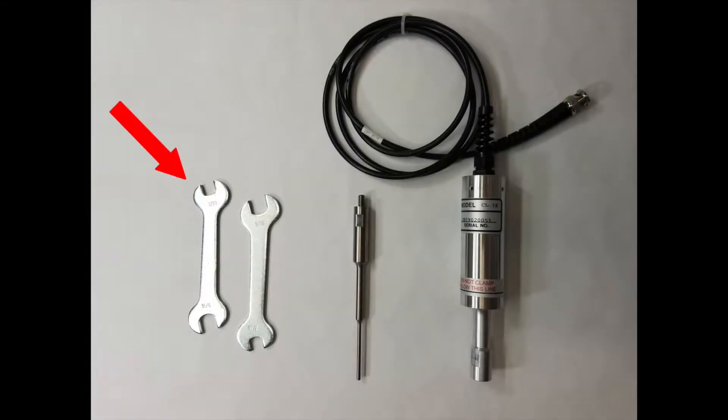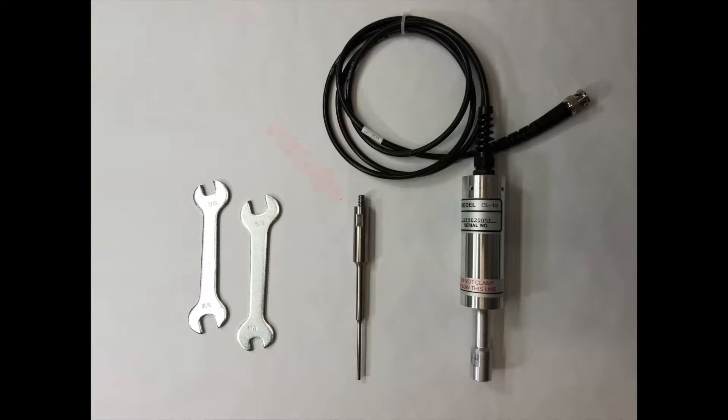These are the wrenches that come with your system. This is the 1/8-inch microtip probe, and this is the CL18 converter.